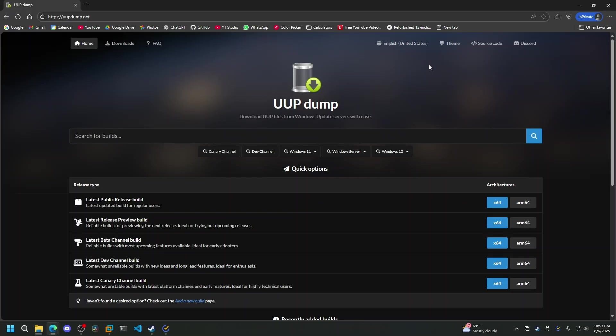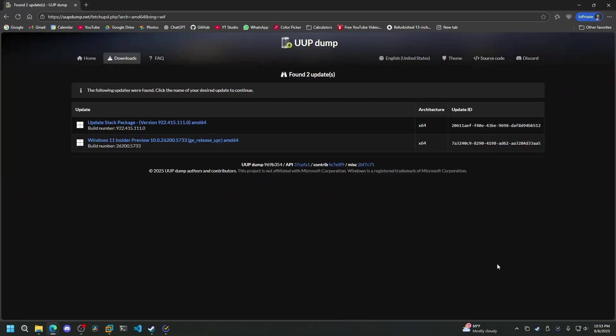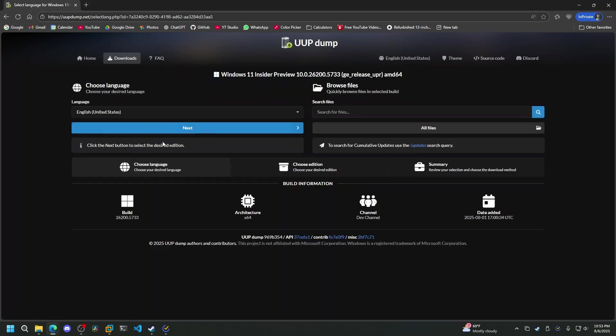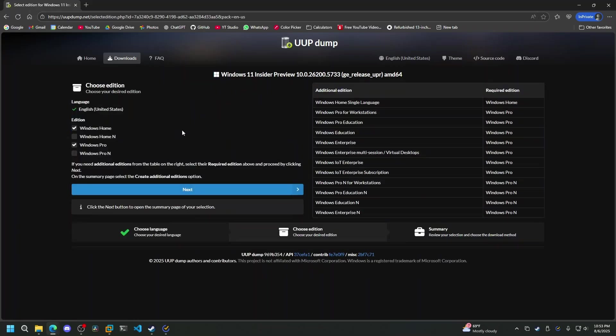This allows you to download the latest version of Windows, including beta, dev, and canary releases. Simply click on the version you would like to download, and select the link that says Insider Preview. Do not click on the update stack package, it won't work.